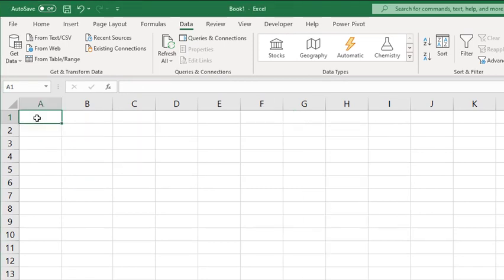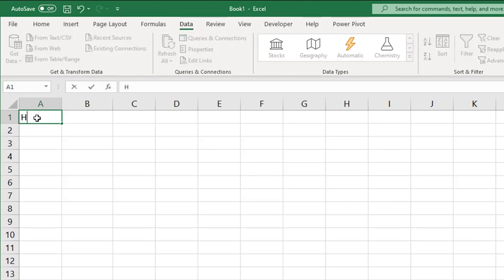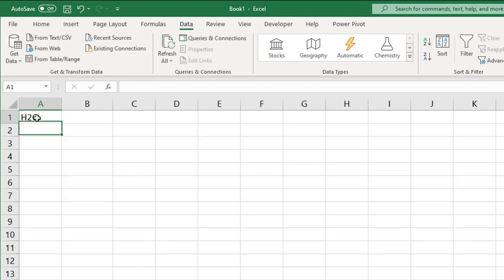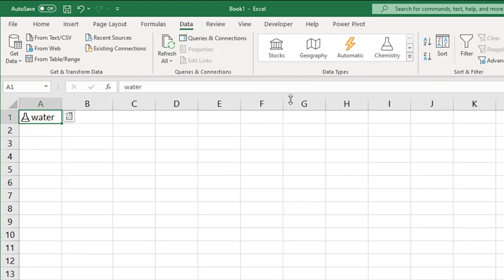We've seen Stocks and Geography in previous videos, but let's take a look at some of the other new data types. If we enter H2O, we all know that's Water and it's a Chemistry symbol, so let's choose the Chemistry data type and it converts it to Water.